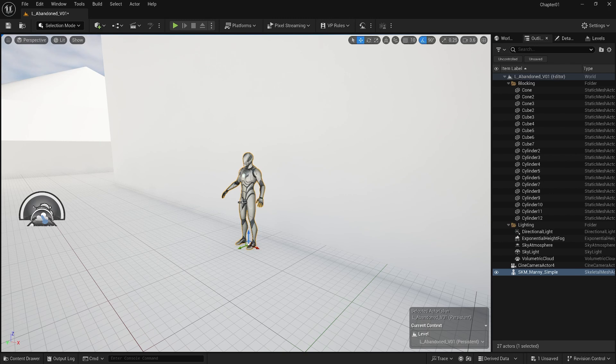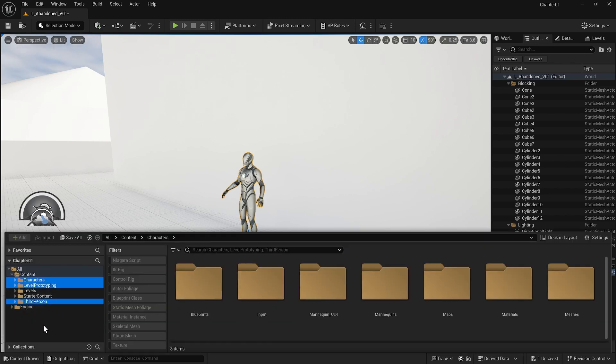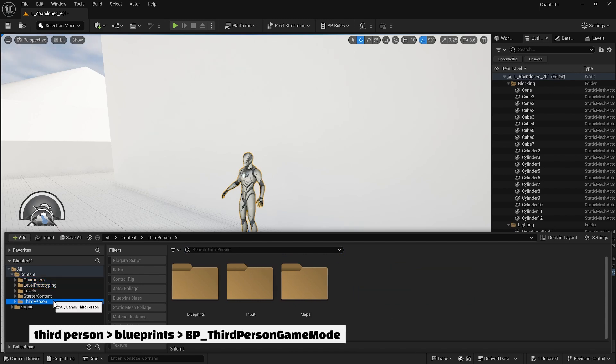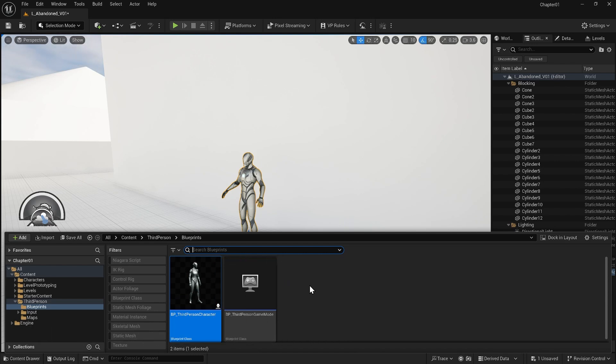When we added the character, we imported three folders into the content folder. In the third person folders, there is a BP_ThirdPersonGameMode blueprint that will help us play our character at this level as a third person game. Blueprints in Unreal Engine are a powerful visual scripting system that allows you to create game logic without writing code. They enable you to design gameplay mechanics, character behaviors, and interactions within the game environment visually. For our third person character, the blueprint includes all the logic to control the character, handle animations, and respond to player input.